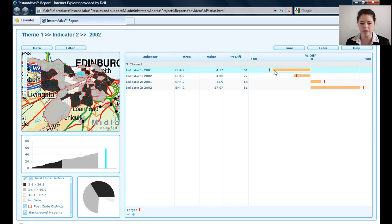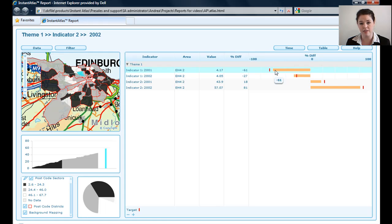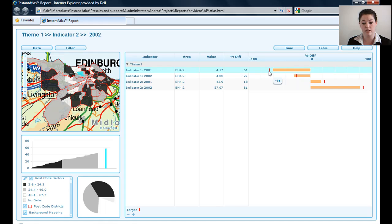With these other ones here, the target is actually a lot lower for Indicator 1 2001, and this one is higher than that. Therefore, it may need to get even lower to reach this target amount.